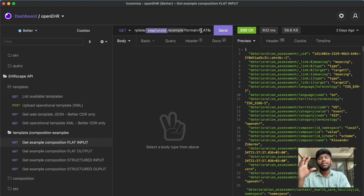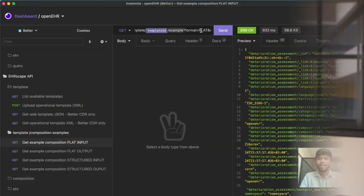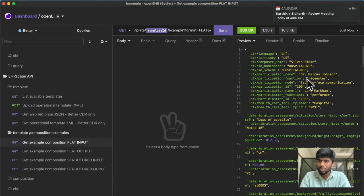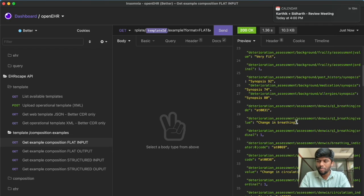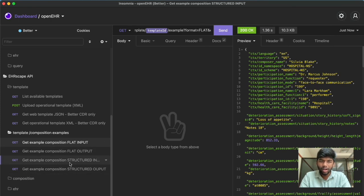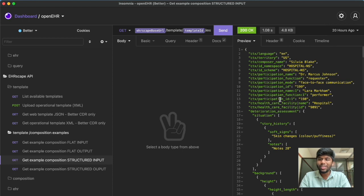The example endpoint is basically you asking the CDR to give you an example composition so you can change the data and post it back. All you need is the base URL slash template slash template ID slash example. This feature is not yet available in EHRbase, but it's already available in many commercial CDR vendors. For example, if I ask Better to give me an example, it responds with a JSON object. You can also specify the format — right now this is called flat, but you also have structured.